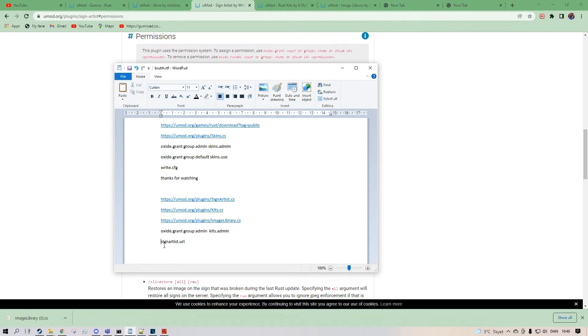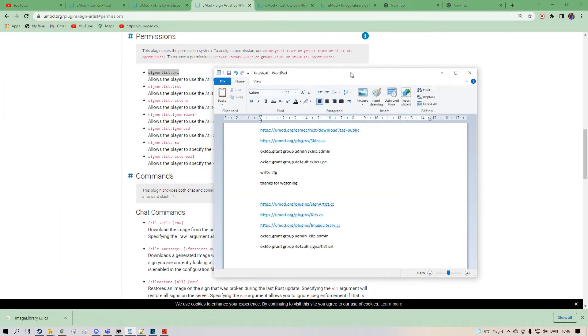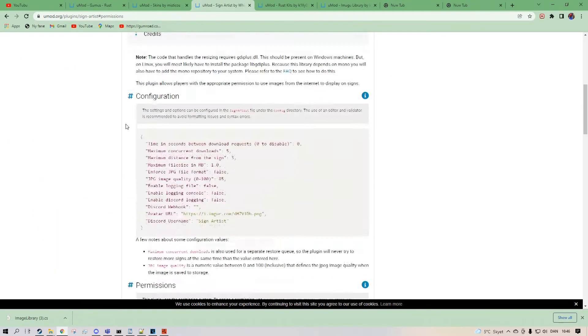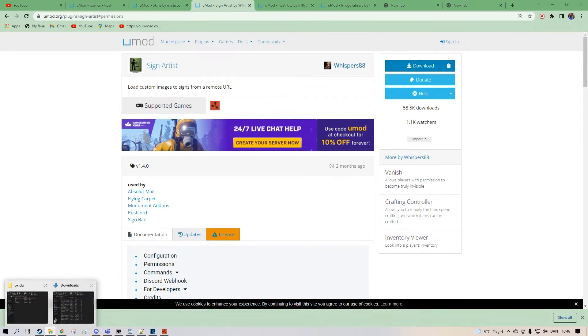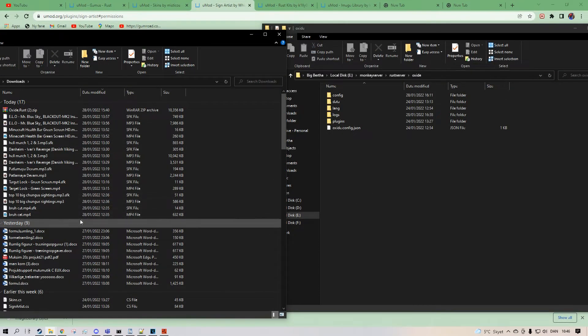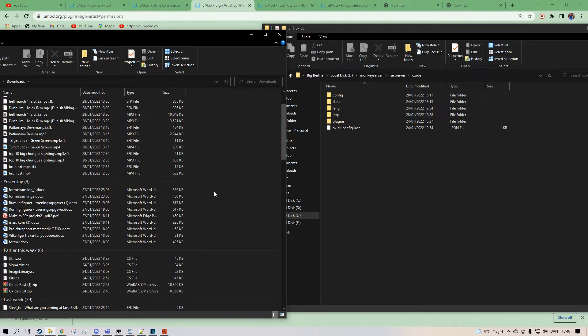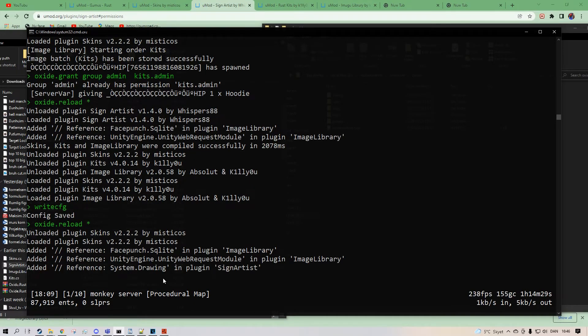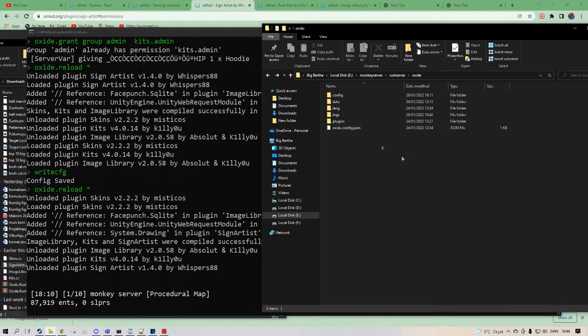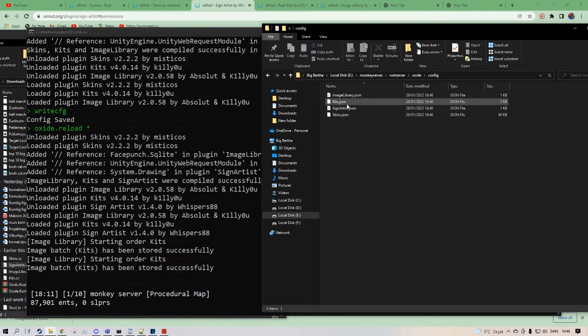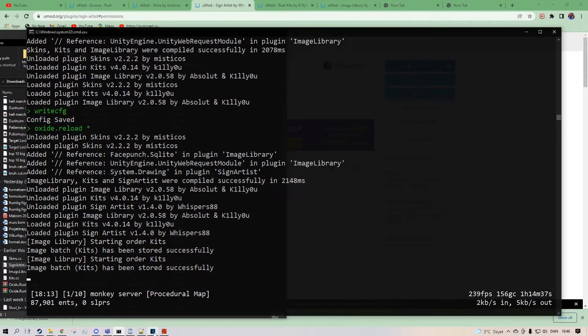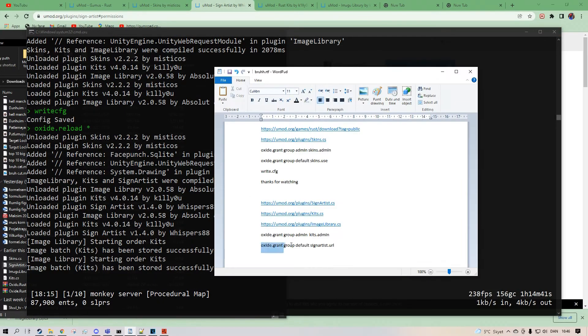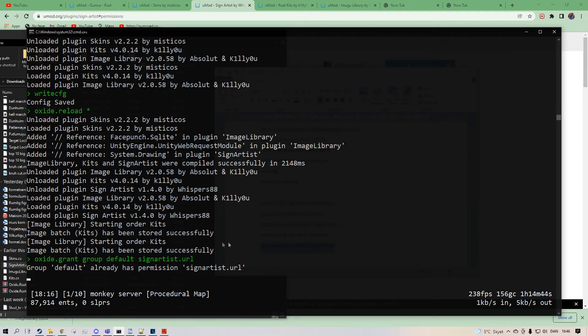Sign artist dot show. That is interesting. There we go. Now it's in here. And you download it in my description or the card up here. And then you just drag it into the plugins. Sign artist. Drag it into the plugins. Go into your CMD. Oxide dot reload. Then it makes a thing in the config, but we don't really need to configure it under the config. We just want to type in this. Oxide grant default sign artist URL.